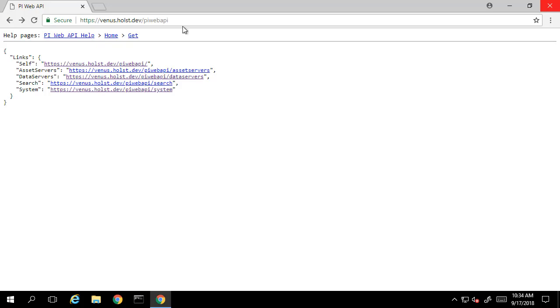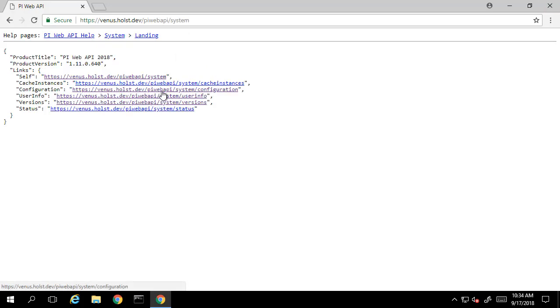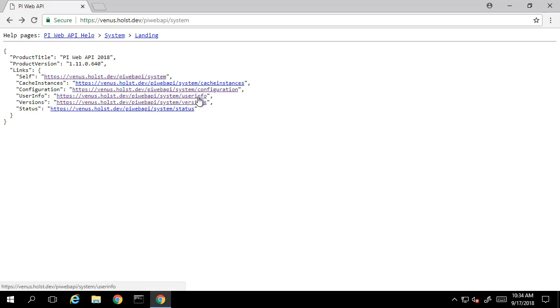Let's take a look at the system link. The system link allows you to take a look at the configuration information for the PI Web API instance you're currently connected to. For example, if we select the user info endpoint, we can see the currently connected user.